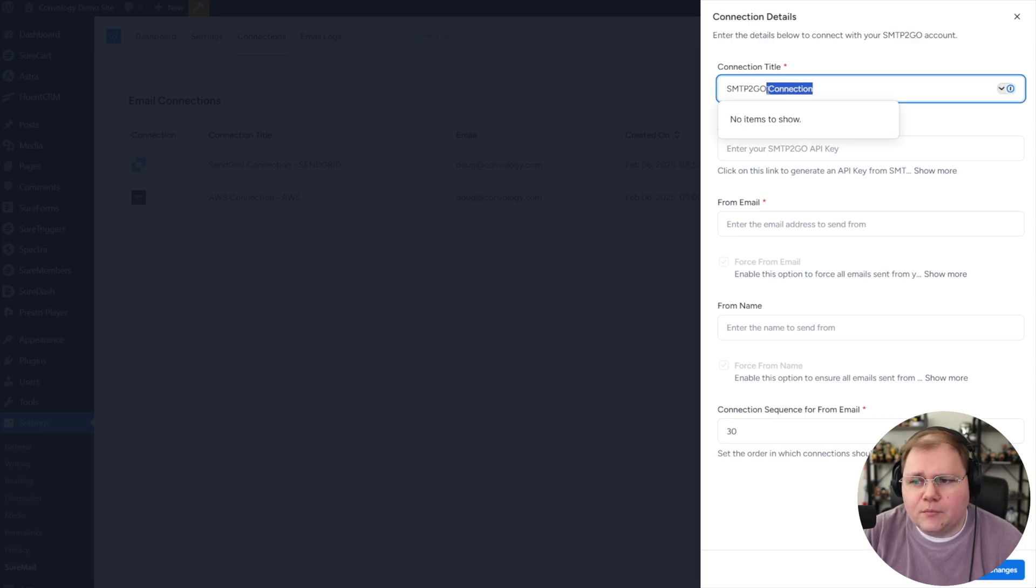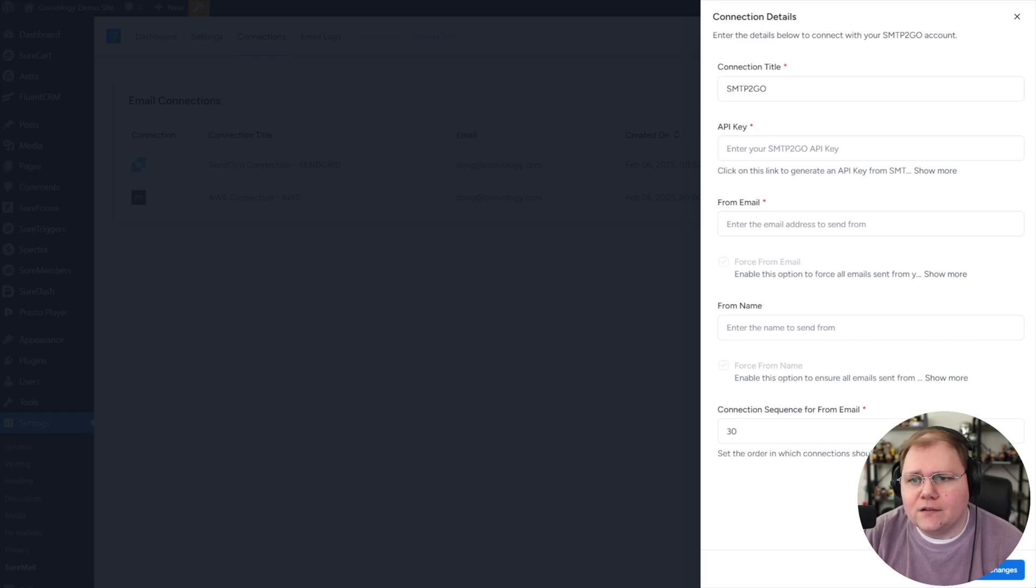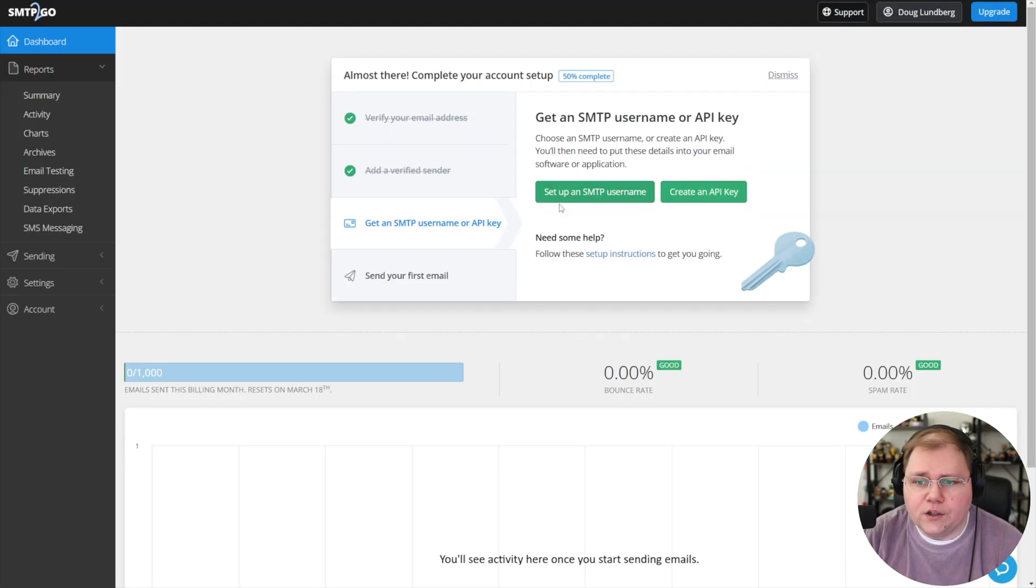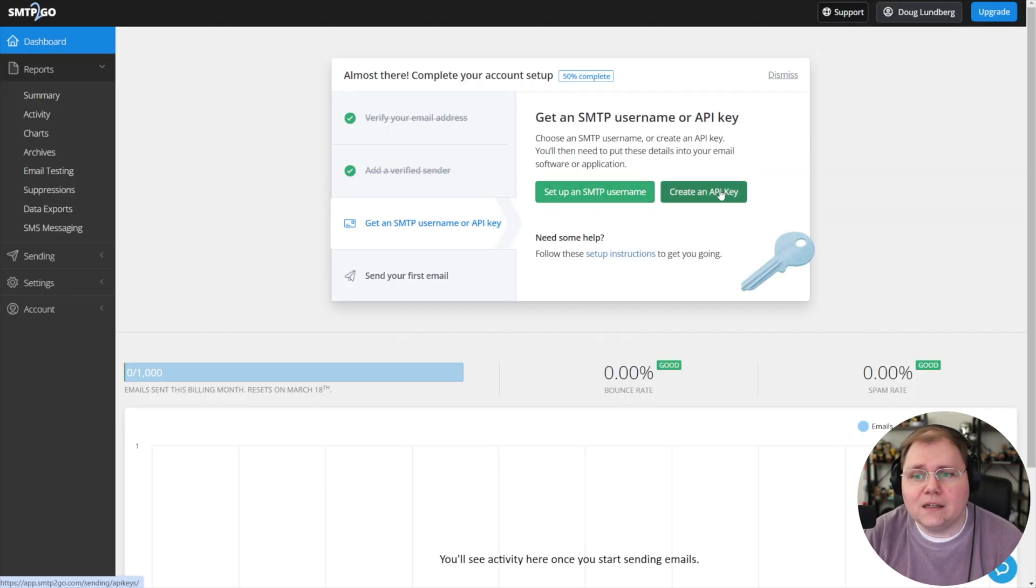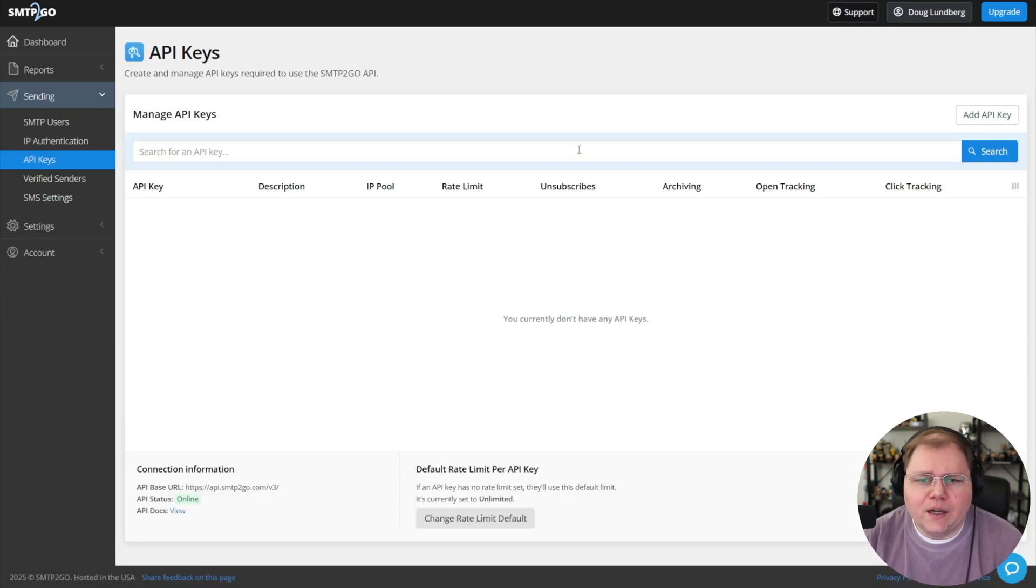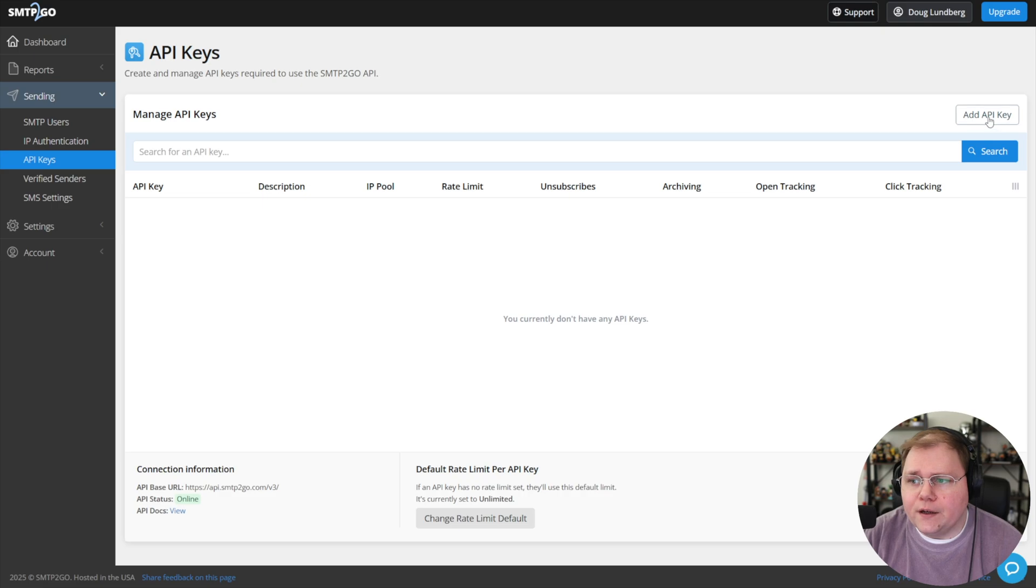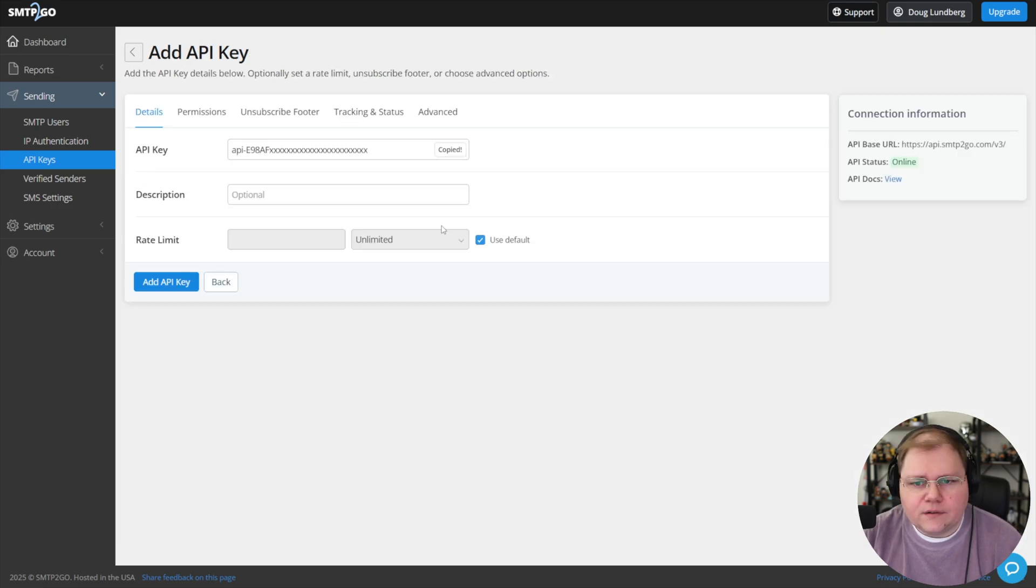If we select SMTP2Go, I'll just remove the word connection. You can give it whatever title you want. They're asking us for an API key. So we know what we want to do. We want to create an API key at SMTP2Go. So I'll click on API key and you can see I don't have any currently, but we can go ahead and create one. I'll click add API key.